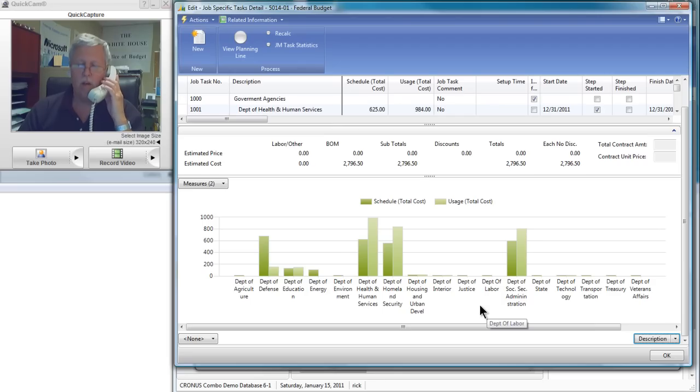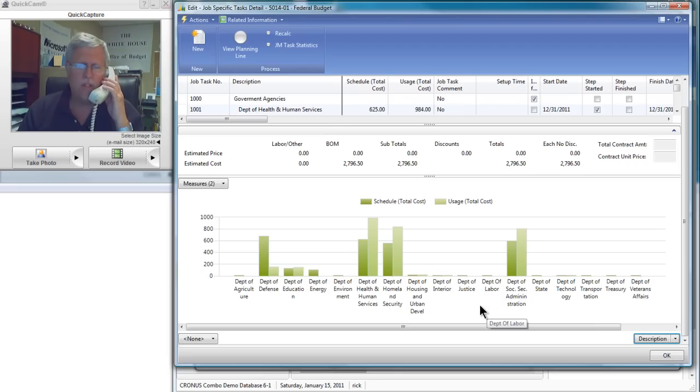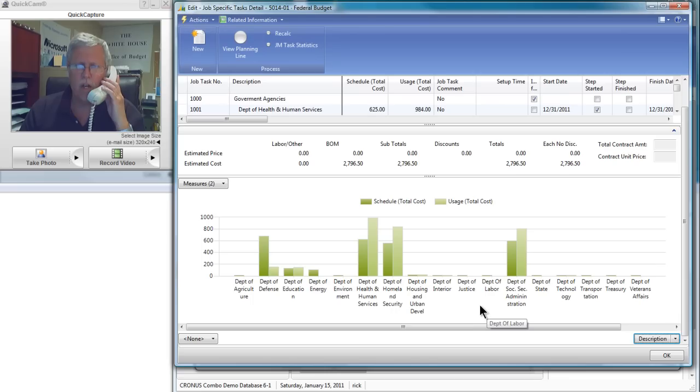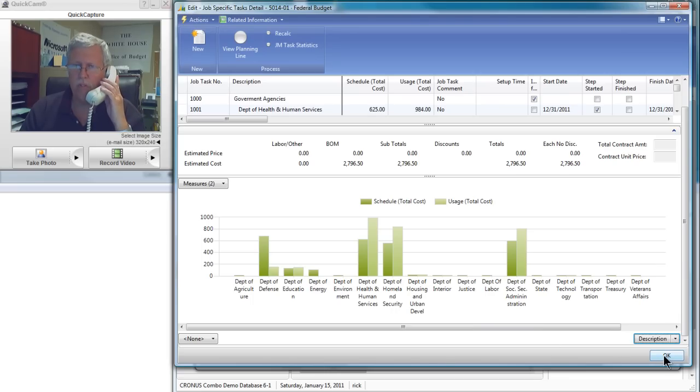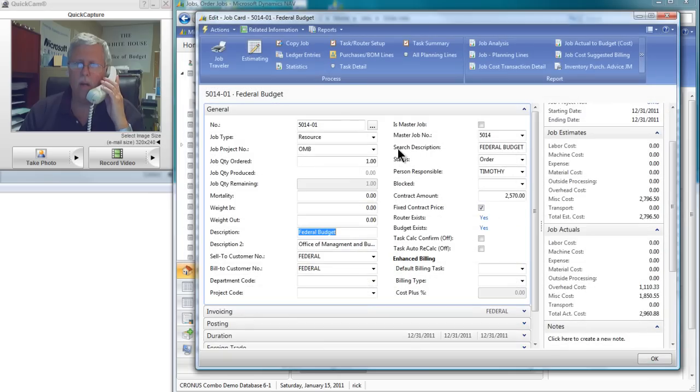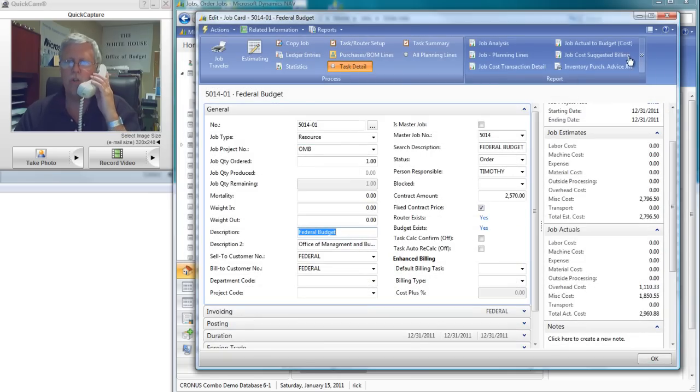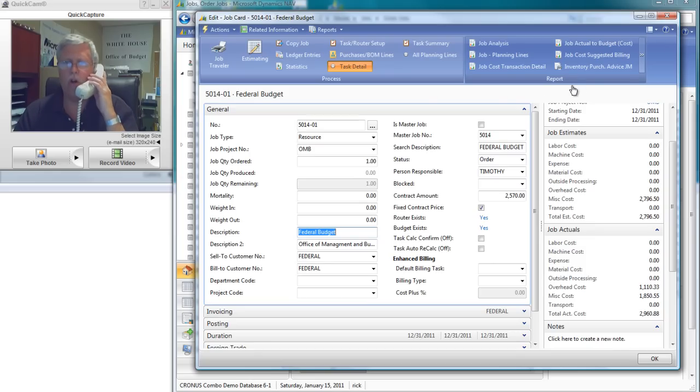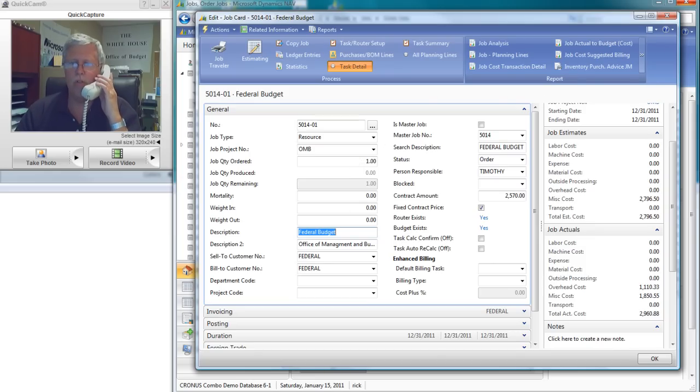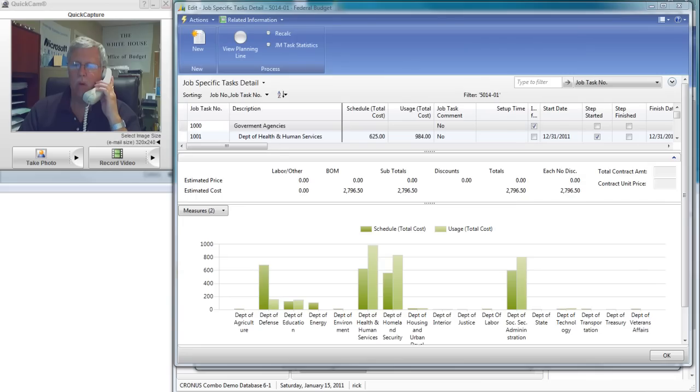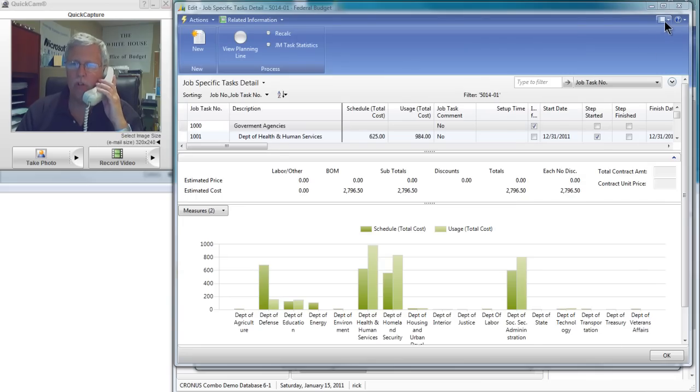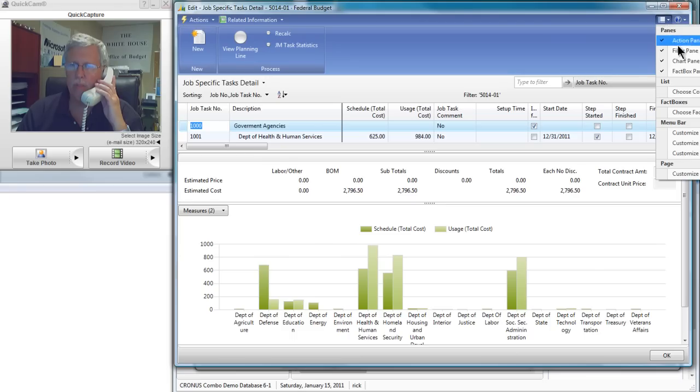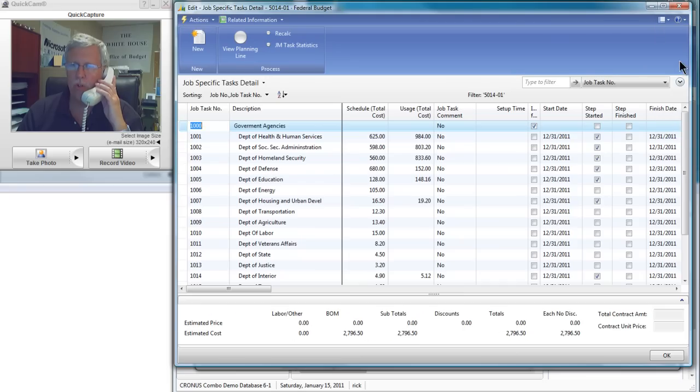Now tell me again, what stimulus package are you wanting to add to this budget? Okay, that's great. Let's see. So let me go into these task details. I'm going to turn that chart off for just a moment. So to turn the chart off, I simply come up to the personalization option right here. We'll turn the chart pane off.